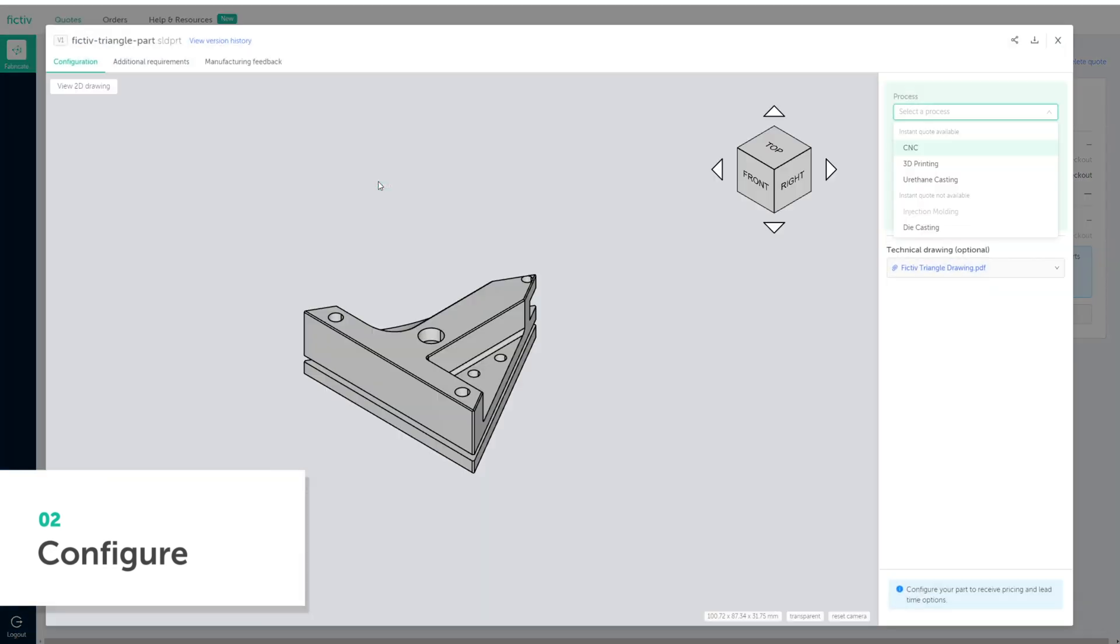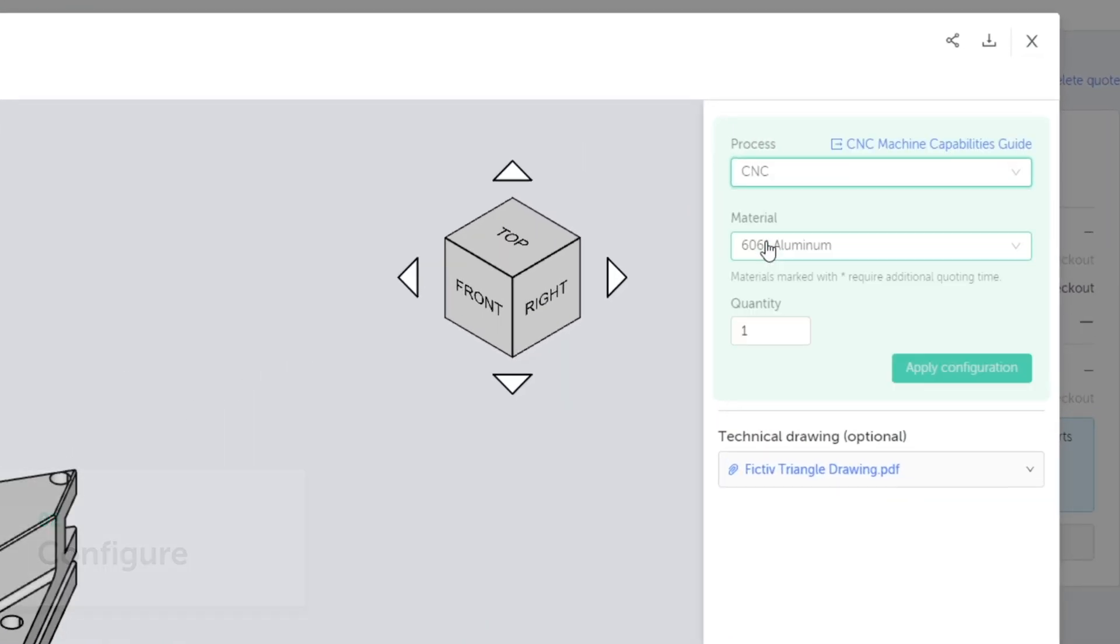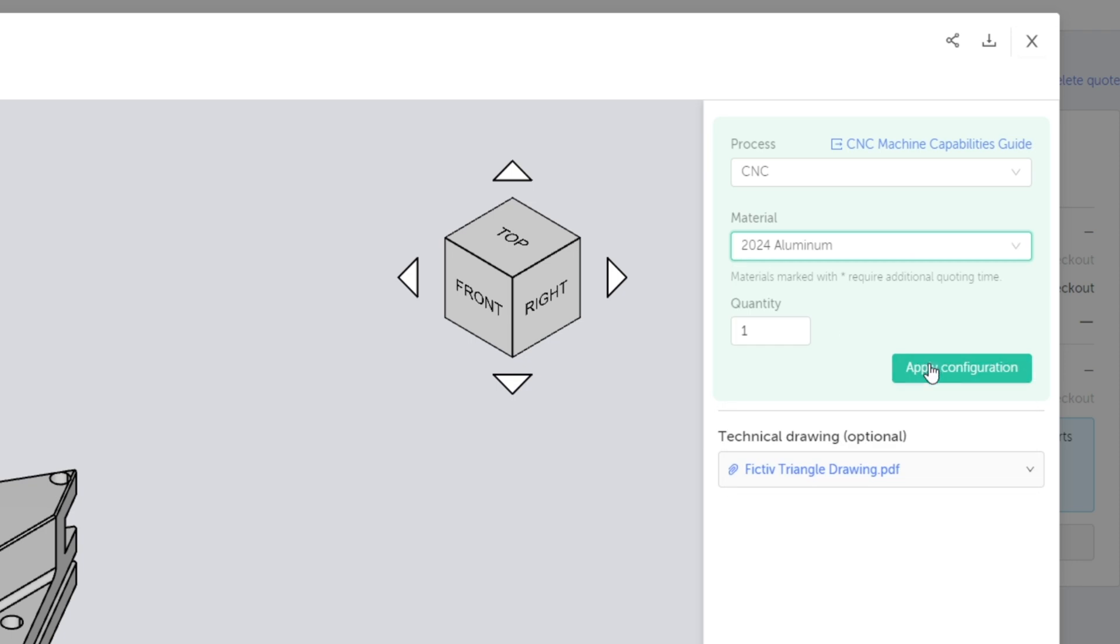Next, select your manufacturing configurations, including your desired process, material and finish.